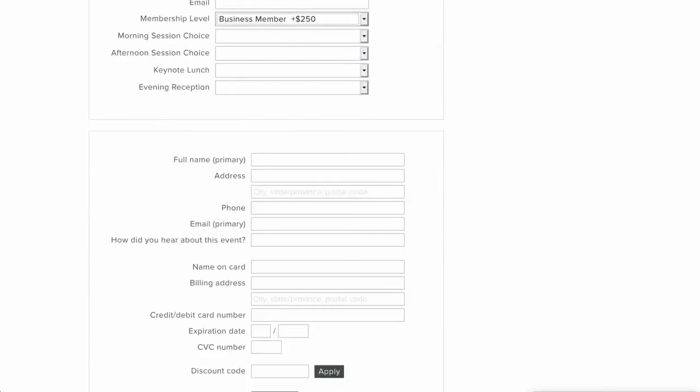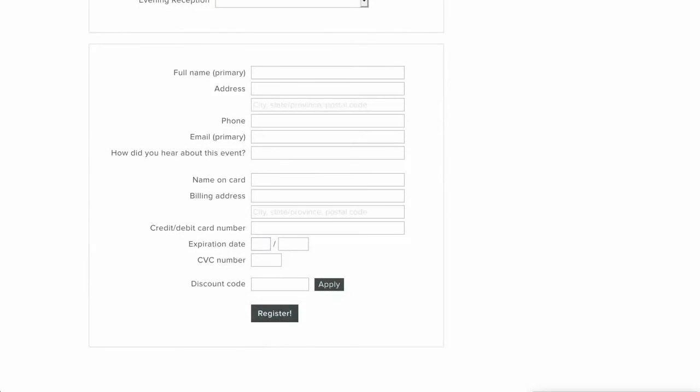And then of course once it's all filled out I can put in all my information, type in my credit card and register for the event. So let's take a look at how to set that up as an admin and also how to manage that part if somebody chooses that become a member ticket.